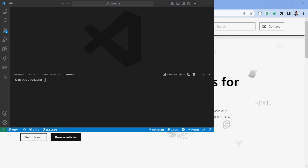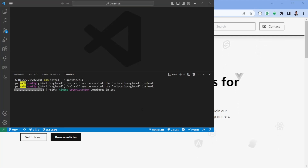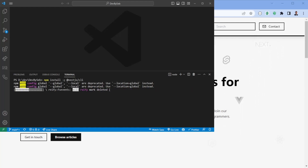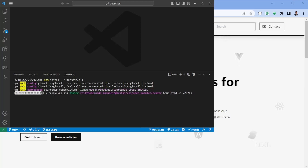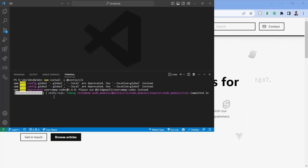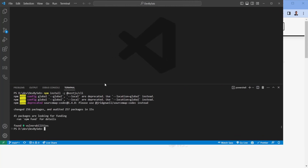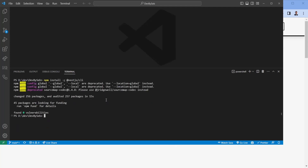To get started, the first thing we need to do is install the NestJS CLI. I'm assuming you already have Node and npm downloaded. So let's go ahead and install the NestJS CLI — it can take some time. Once that is done, we're going to create our first project with the CLI. Let's make the screen a bit bigger.